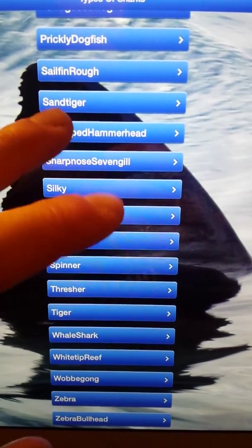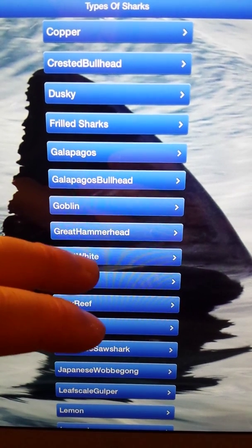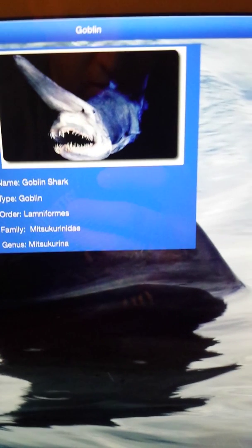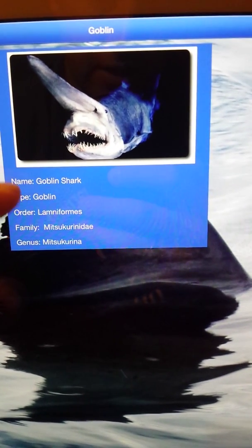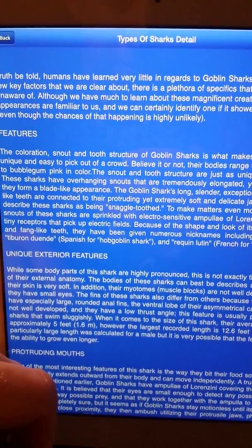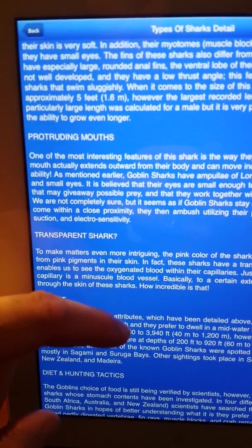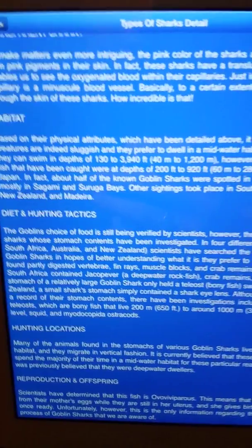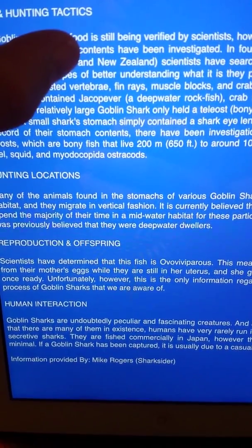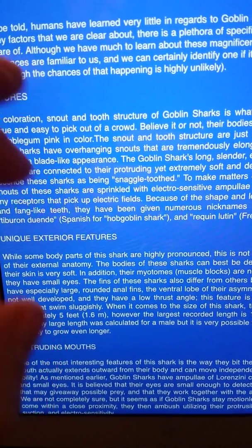Let me scroll — they're alphabetical, so pick one. Say we pick Goblin Shark. There's that nice looking thing. It's got the scientific data, Latin name, stuff like that. You click on it and it'll give you features, unique features — protruding mouth, habitat, diet, honey locations, human interaction, conservation status for some of them that need it.